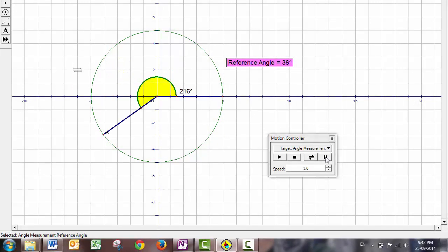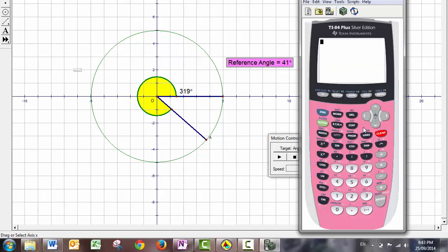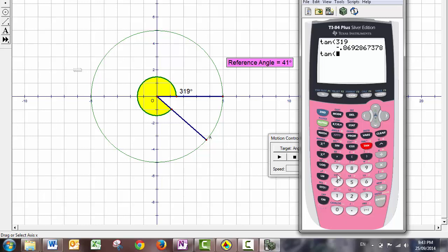The reference angle is quite useful when we're calculating something like the sine or the cosine or the tangent of an angle. For instance, we've got this angle here of 319 degrees. So if I want to calculate the tangent of 319, I can see that actually the tangent of 319 and the tangent of 41 are the same value, except that one is positive and one is negative.